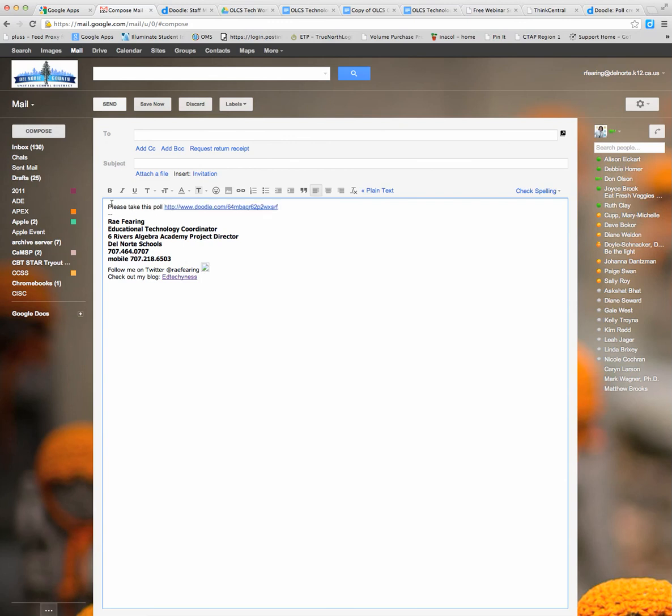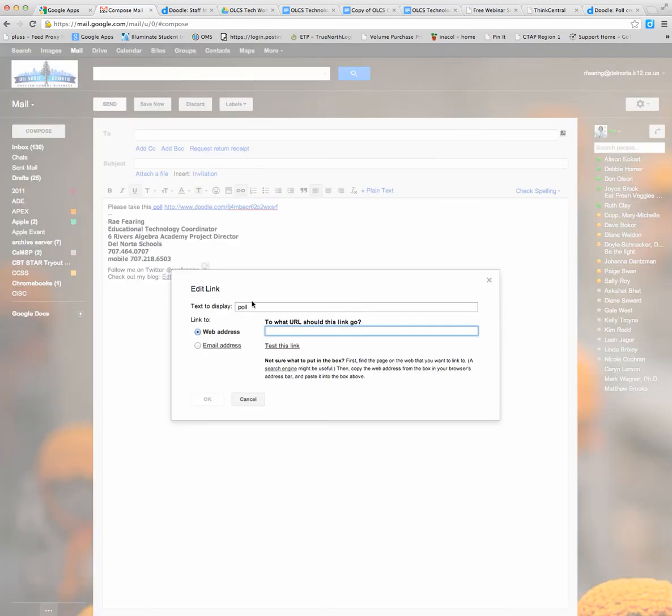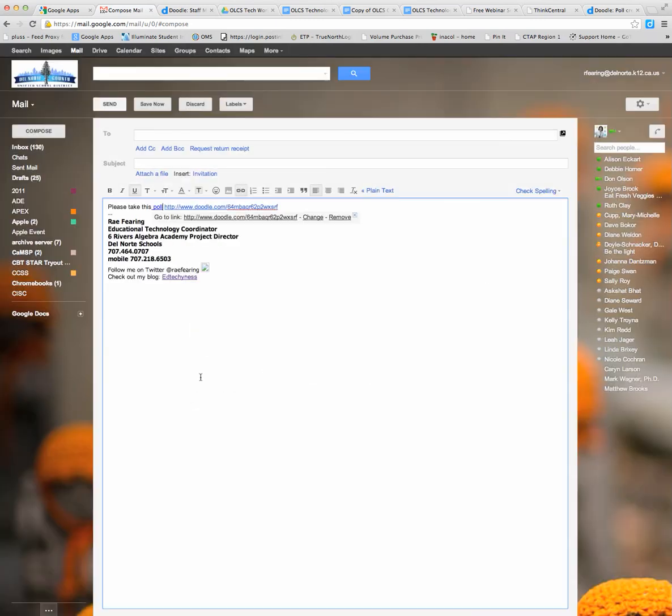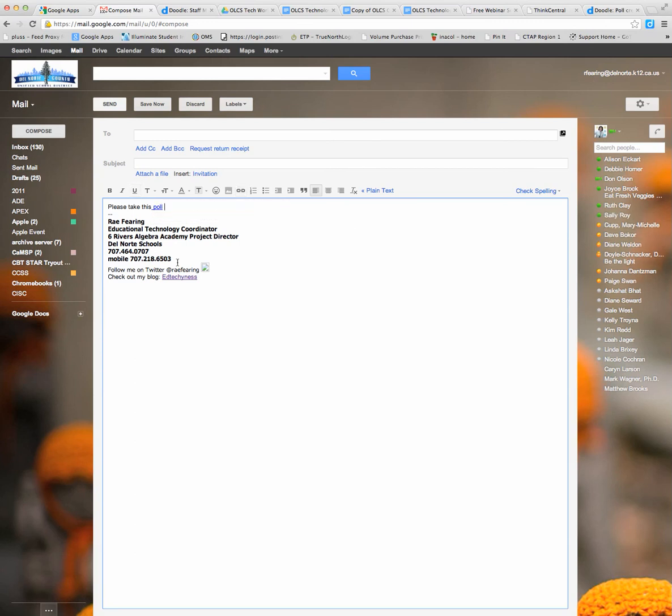I can just paste it, or I could highlight the word poll and create a link. And then I wouldn't need to have all this ugly URL address. They would just click on this and it would take them to the poll. And you would send this out to whoever you want to participate. And that's pretty much it. Have fun with Doodle.